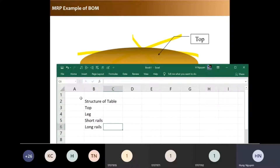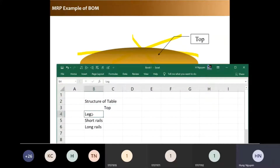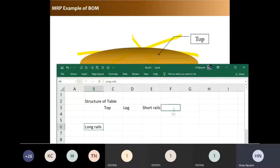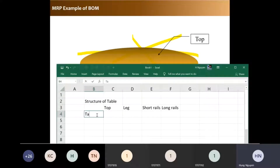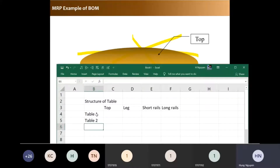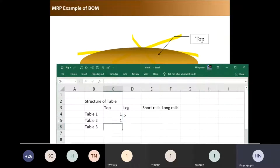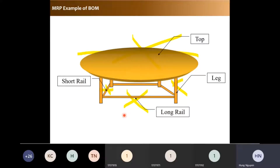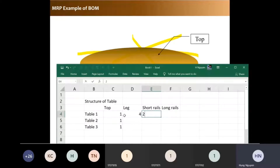In many cases you would do it horizontally. For example, you have table number one, table number two, and table number three — these are different types of tables. Each one needs one top. This one needs four legs, two short rails, and two long rails.